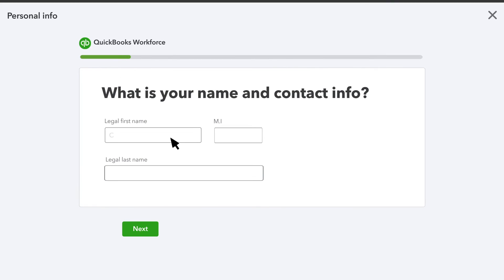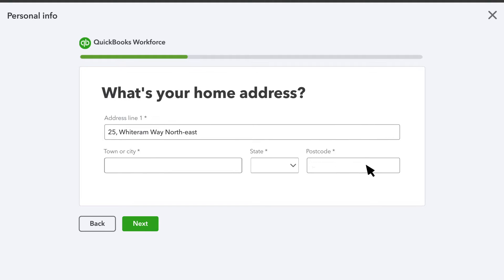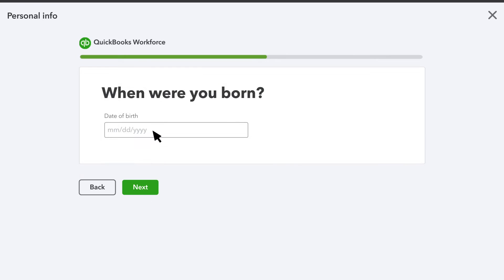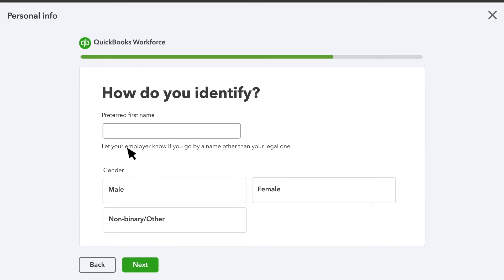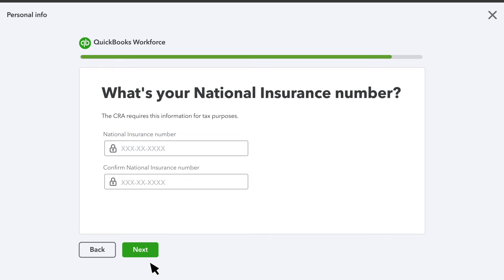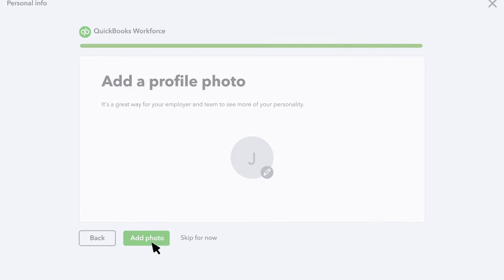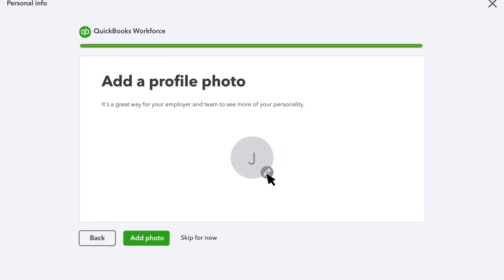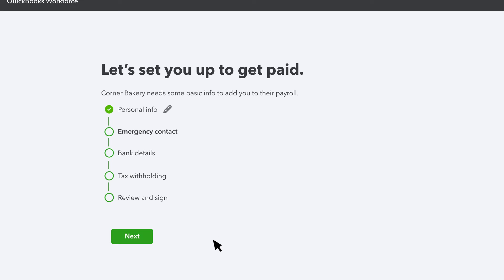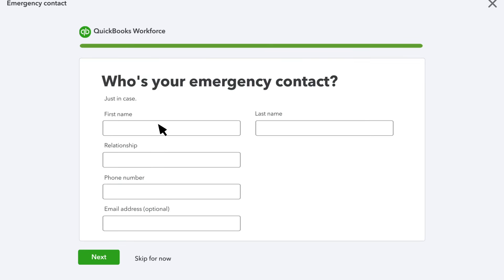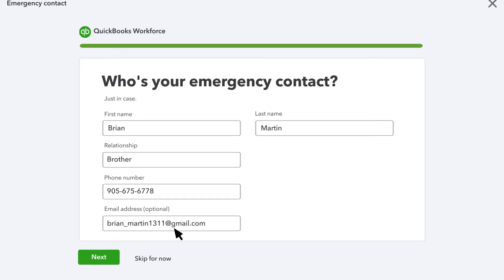The first section asks for your name, home address, the year you were born, your gender, and your social insurance number. You also have an option of adding your profile picture.